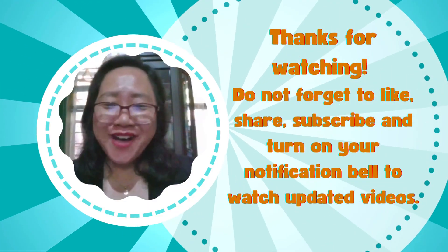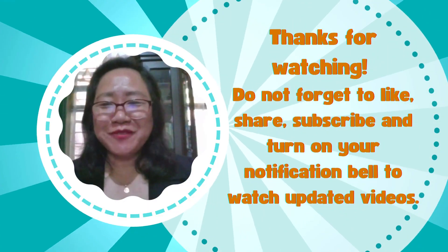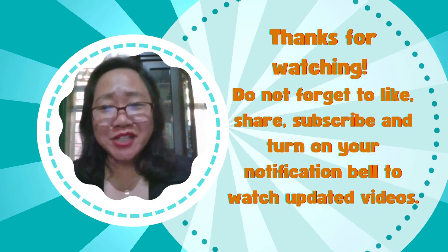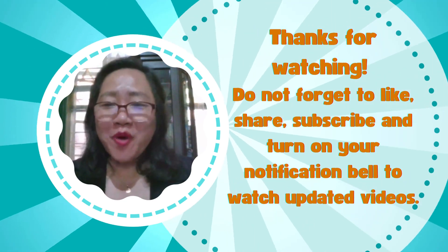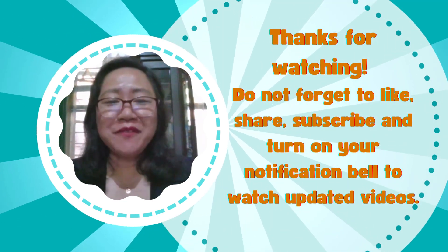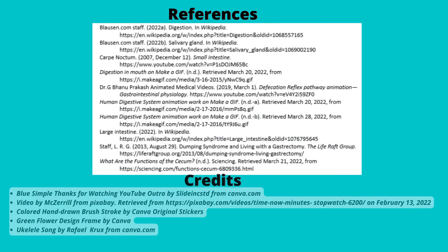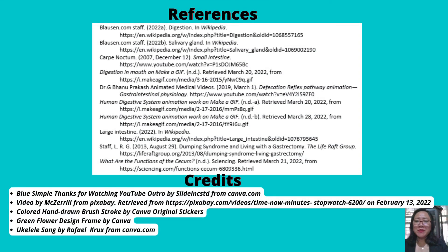Thank you for watching. Do not forget to like, share, subscribe, and turn on your notification bell to watch updated videos. For more information, you may visit these references. Credits are also given to the following listed on the screen. Have a great day.